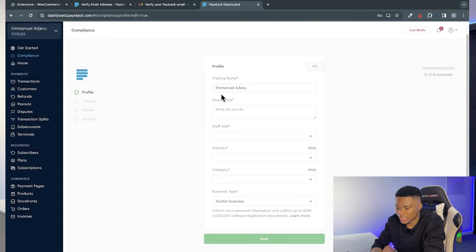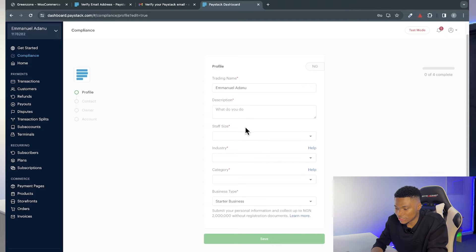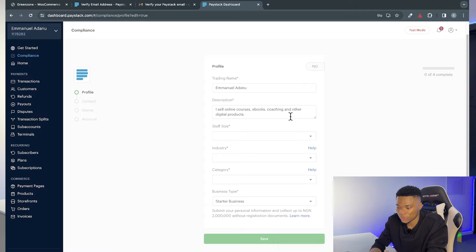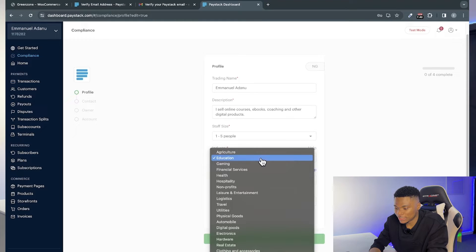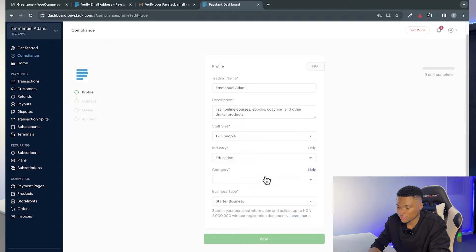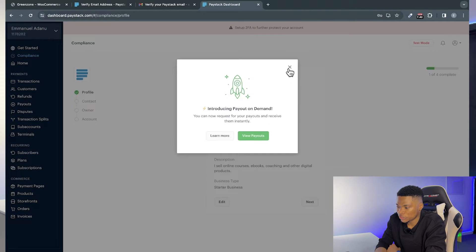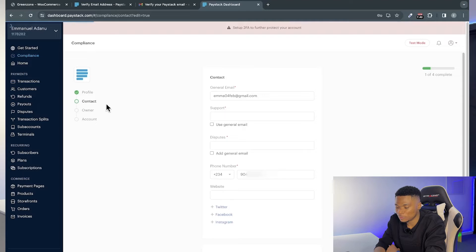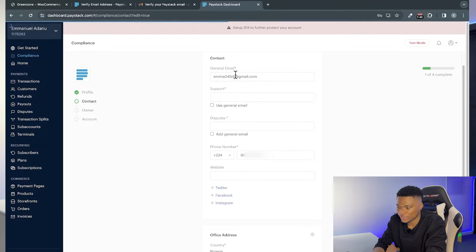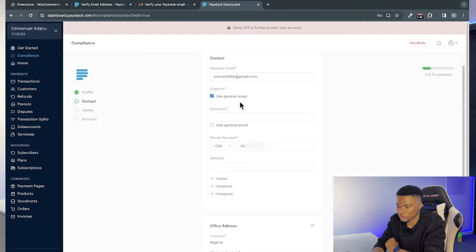Next, enter your trading name — the name you want to use for your business — and a description of what you do, the size of your staff, the industry you work in, the category, and the business type. For example, if selling courses, you might enter 'I sell online courses, ebooks, coaching and other digital products.' Select your staff size (e.g., one to five), choose your industry (e.g., Education), and your category (e.g., Virtual Learning), then click Save. Then click Next to fill in contact information.